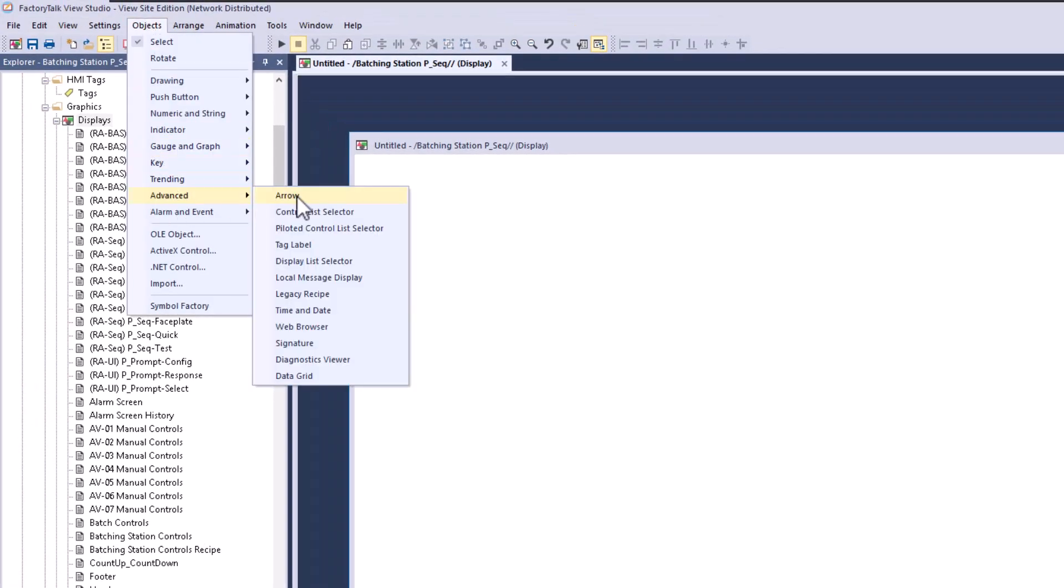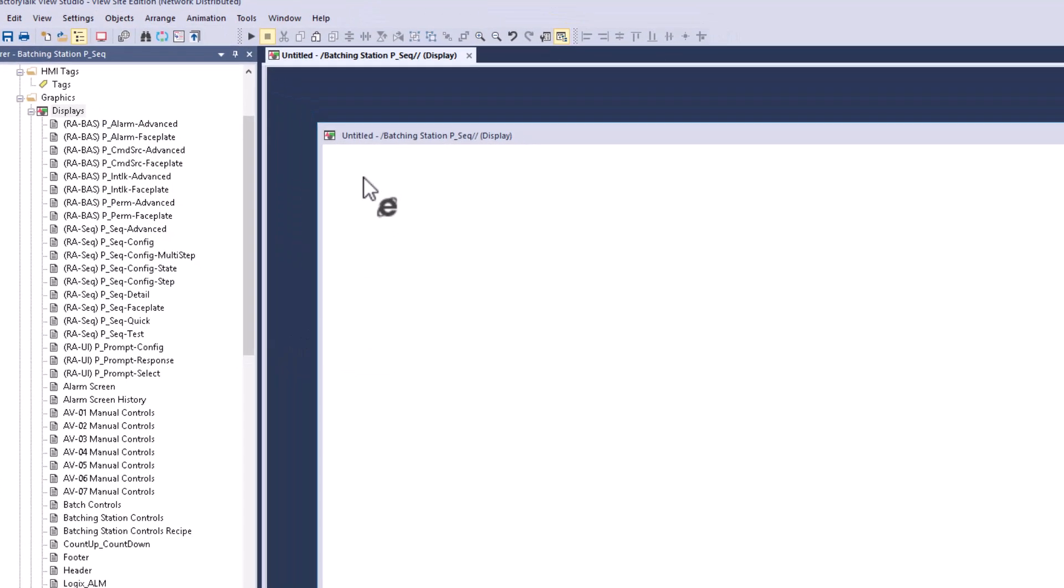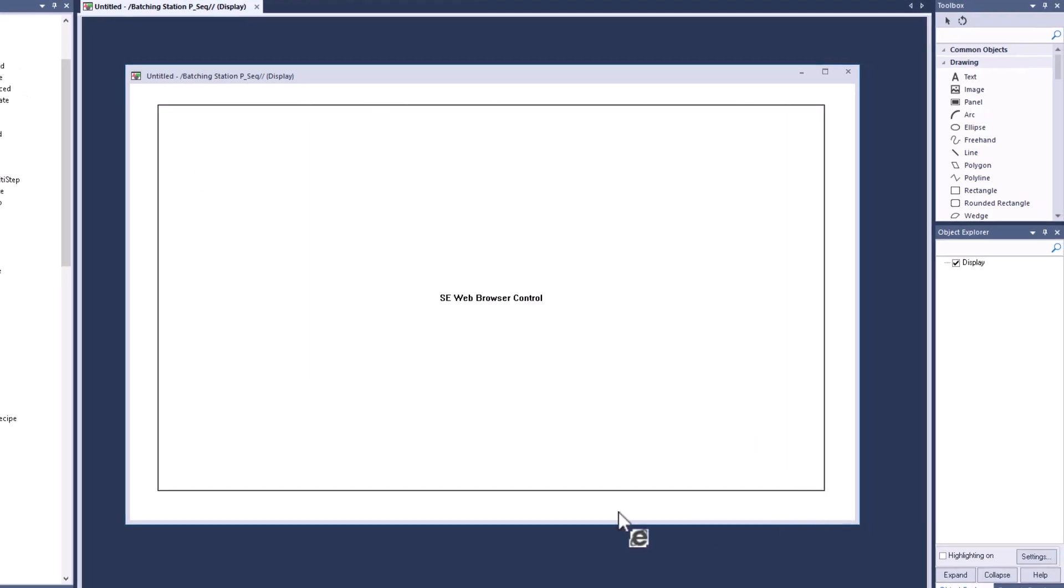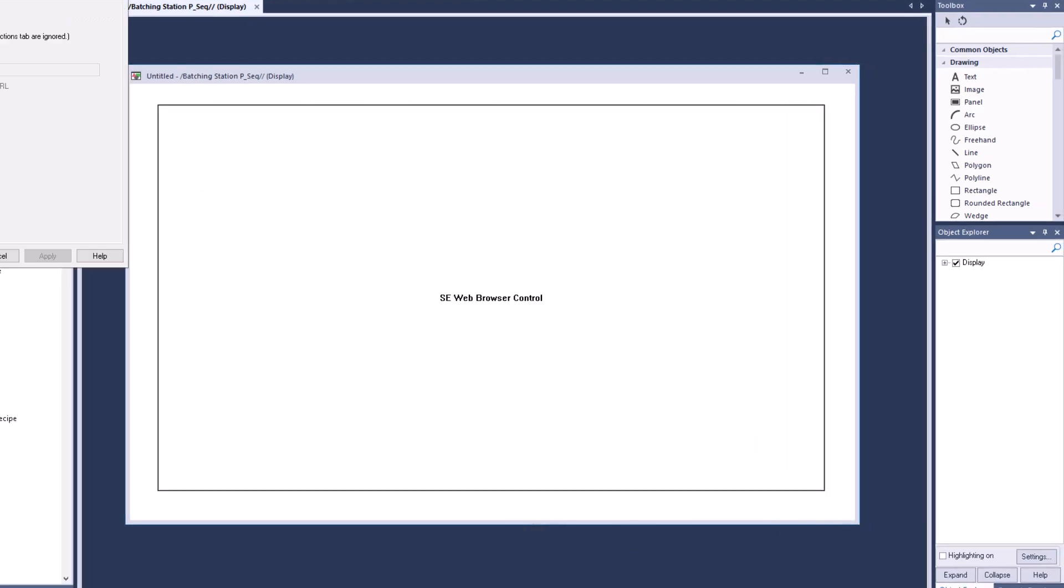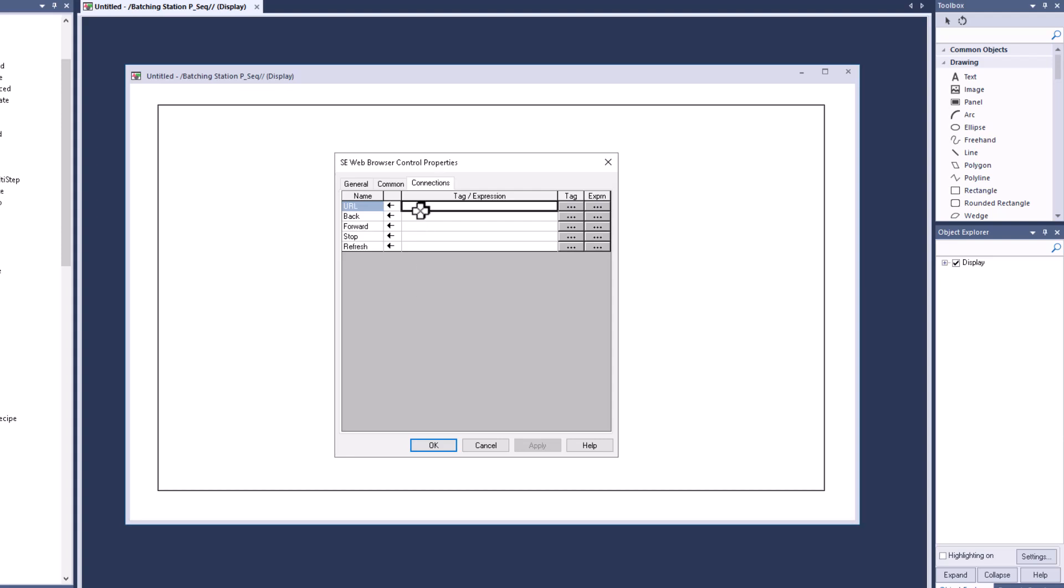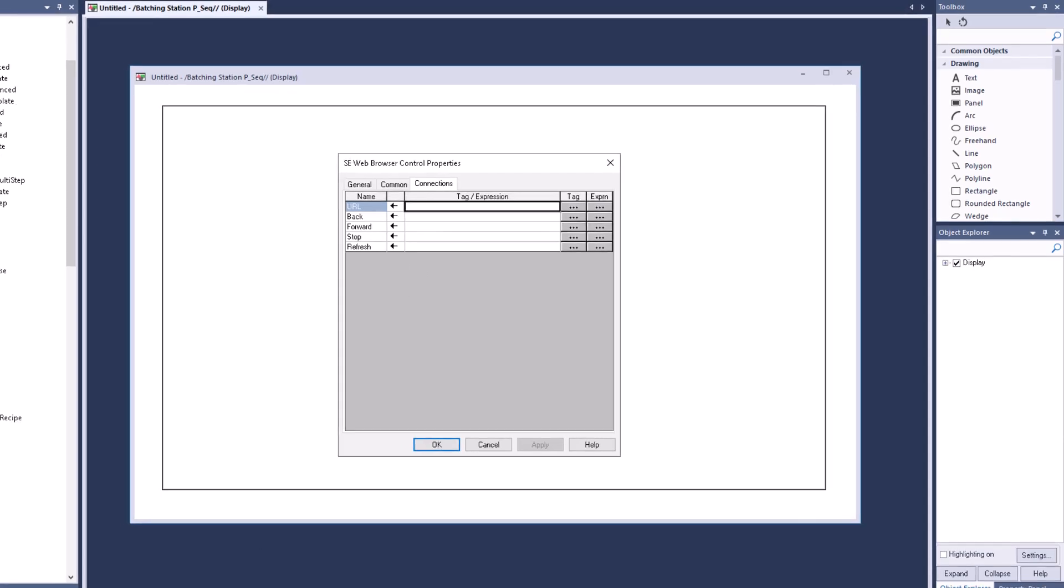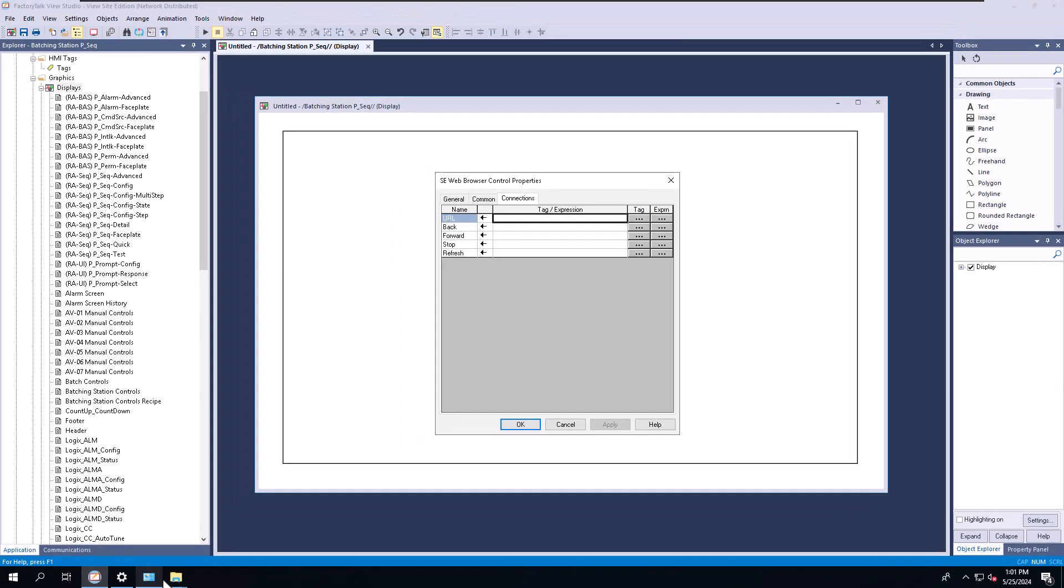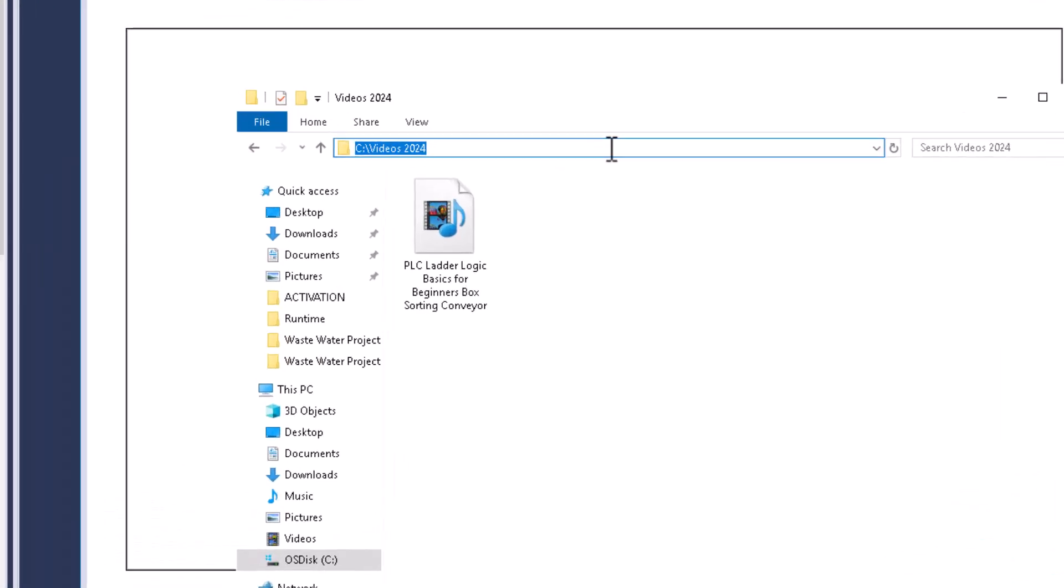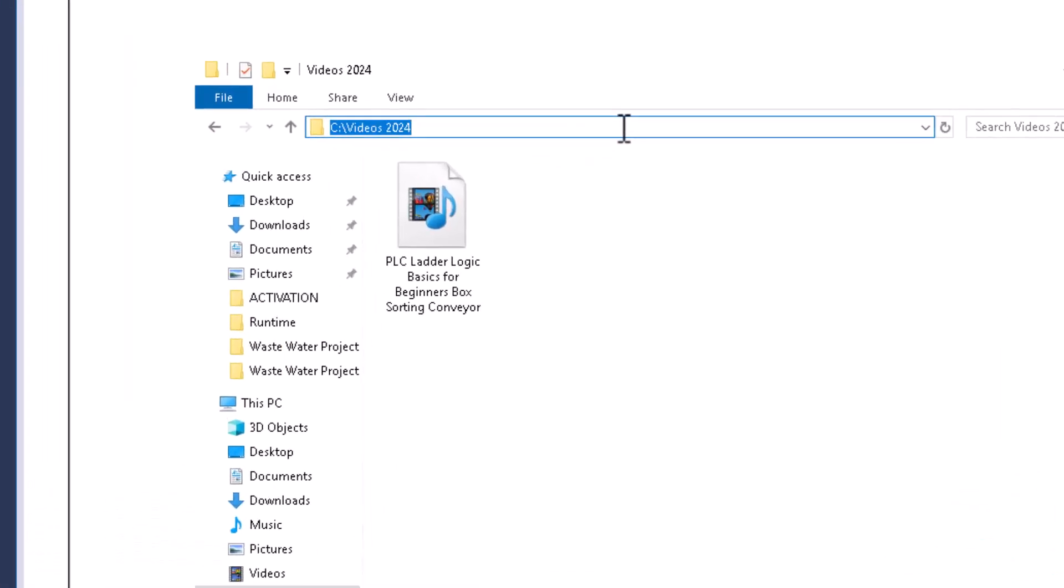What we're going to do this time is go to Advanced and we're going to go to Web Browser. We're going to paste the web browser in here, and we're going to pull this down, go to Connections, and then you're going to find your path that you have or that you put the file in.